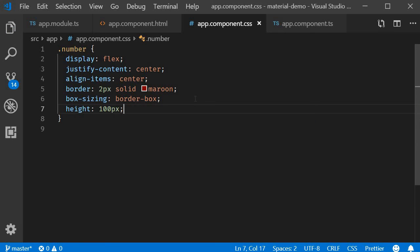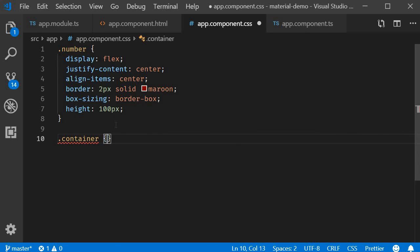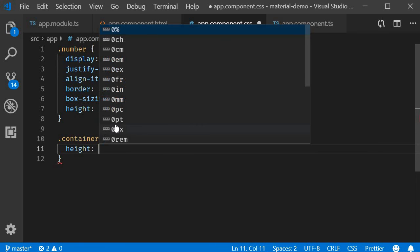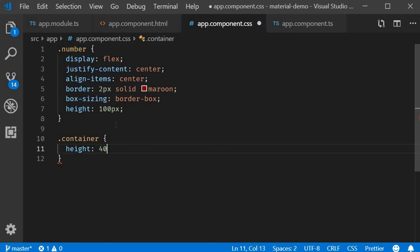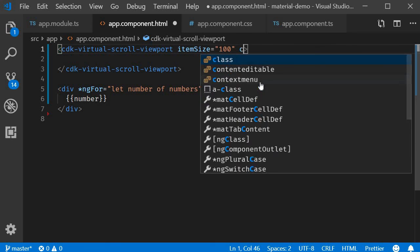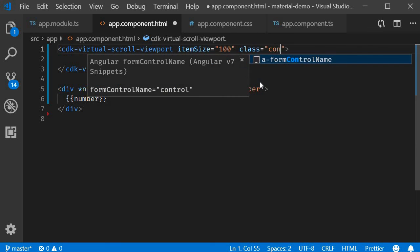Next we need to specify a height for the viewport itself and for that I'm going to create a CSS class. This is going to be called container and I'm going to set the height property to 400 pixels. And back in the HTML on the viewport class is equal to container.